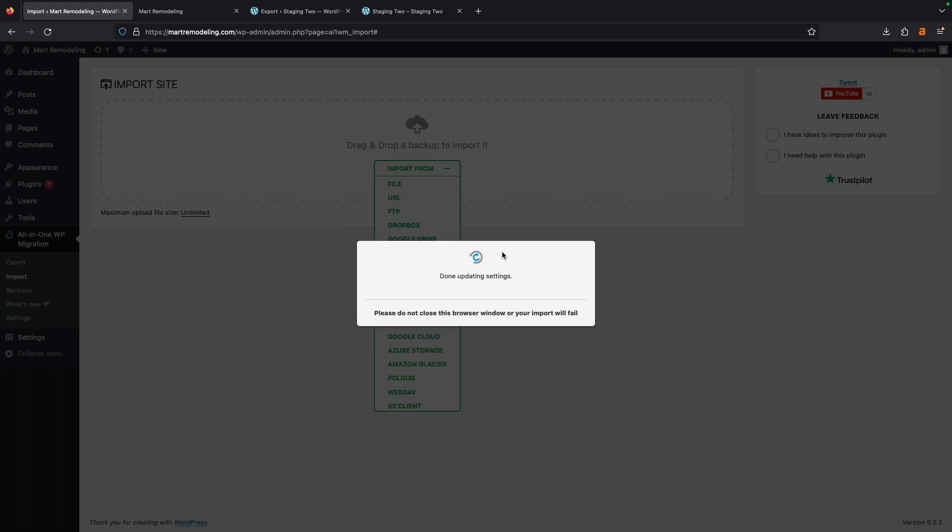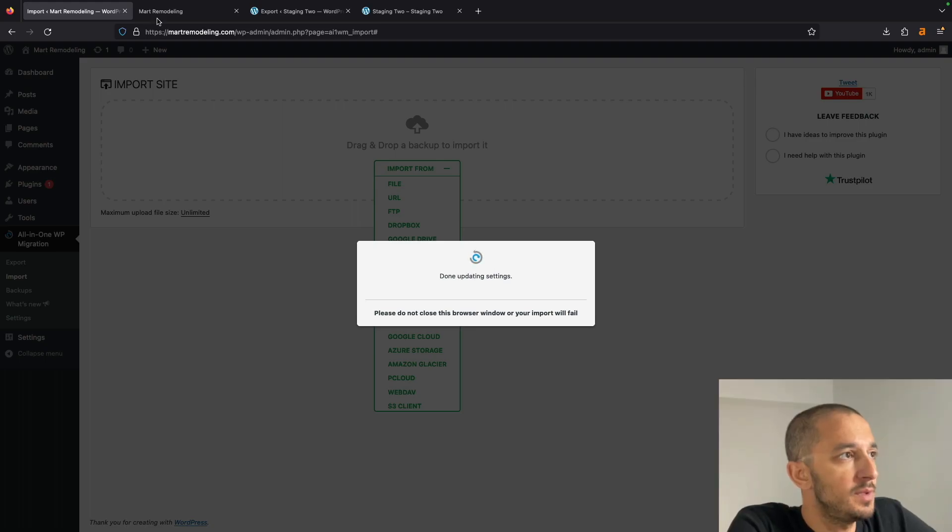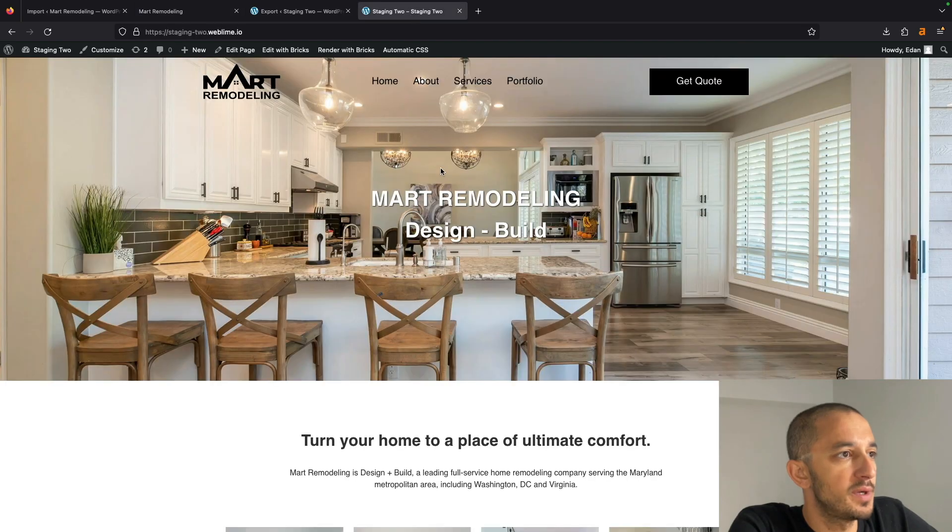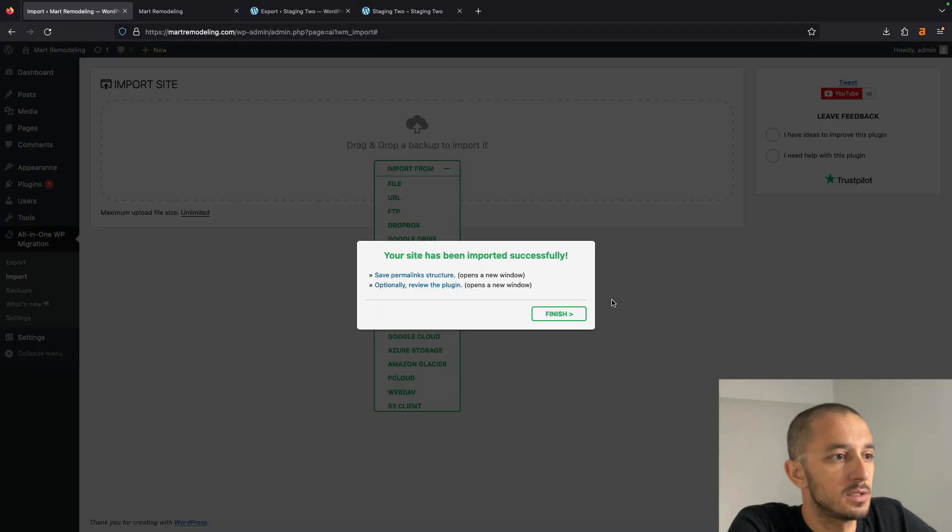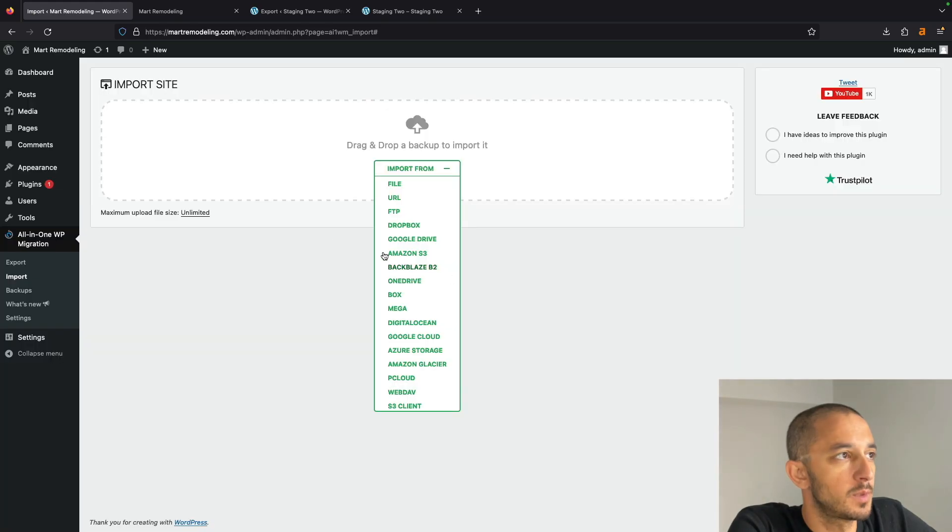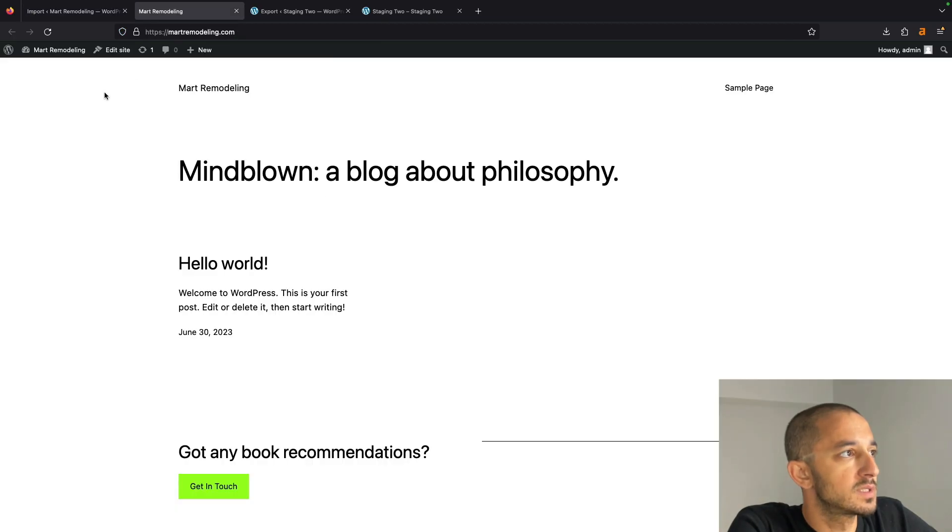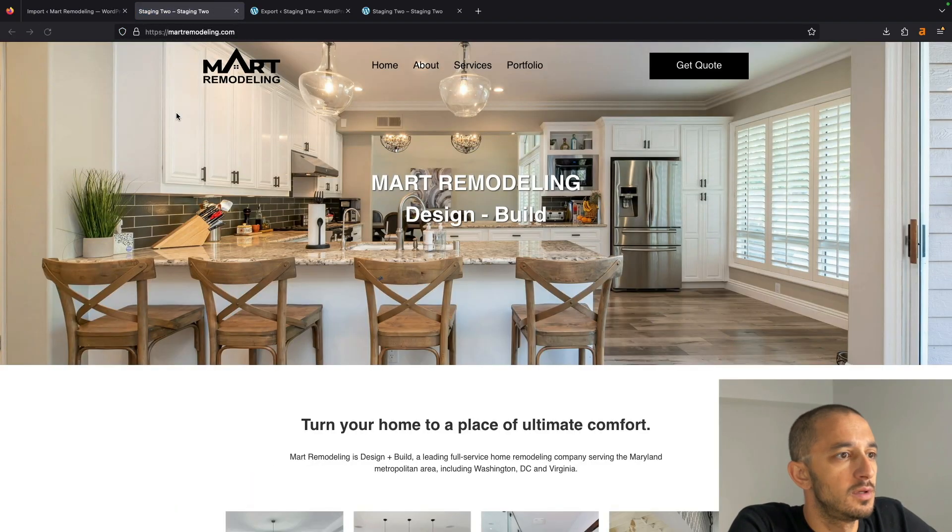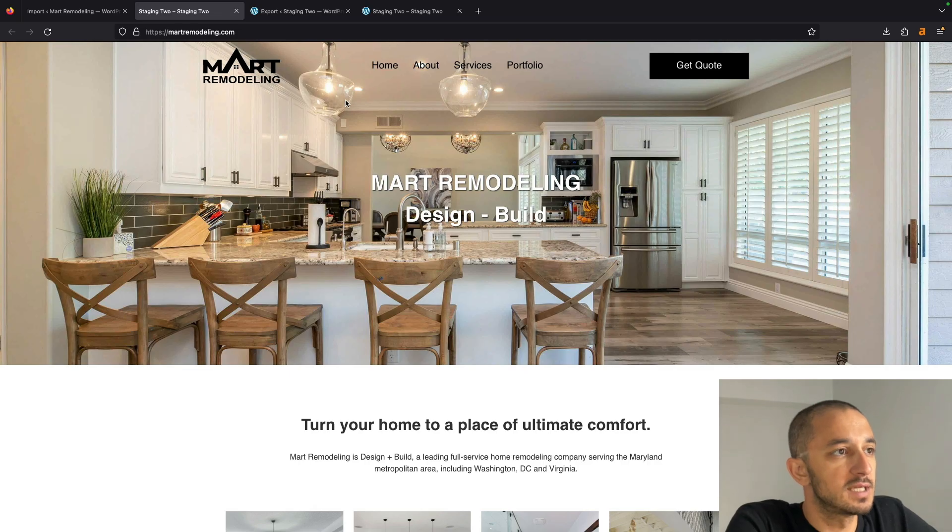Once this is done, I should be able to refresh this page and see what we saw here over here. So let's take a look. It looks like it's finished. I'm going to hit Finish. Let's go ahead and hit Refresh here. And there it is.